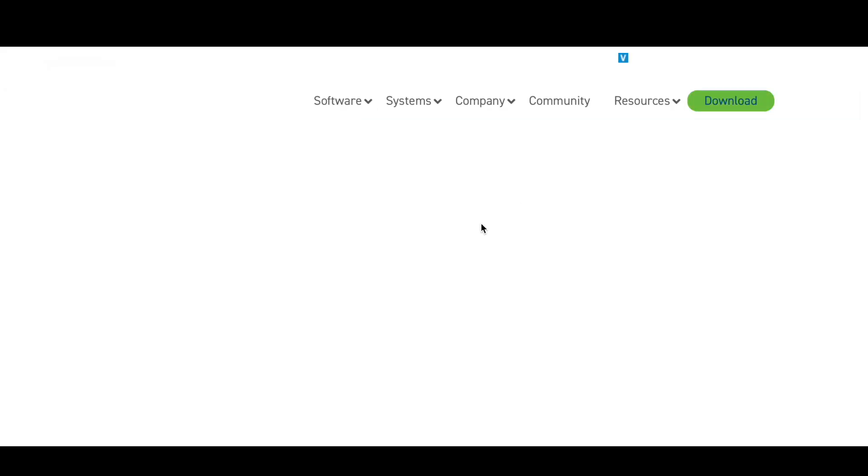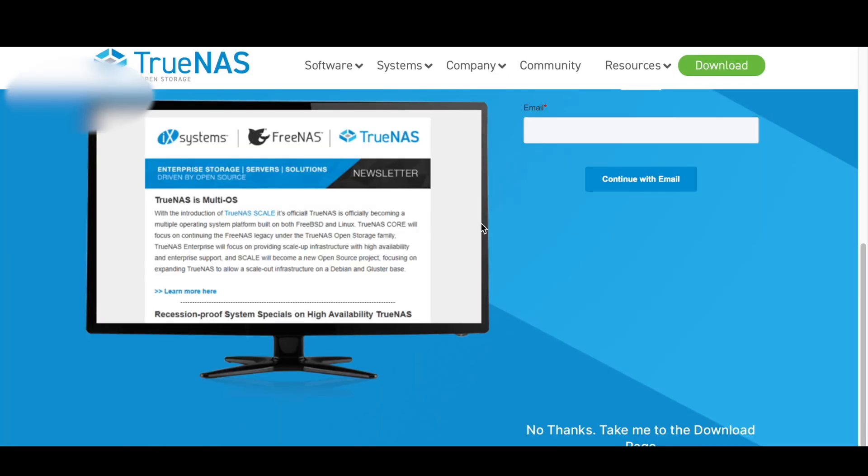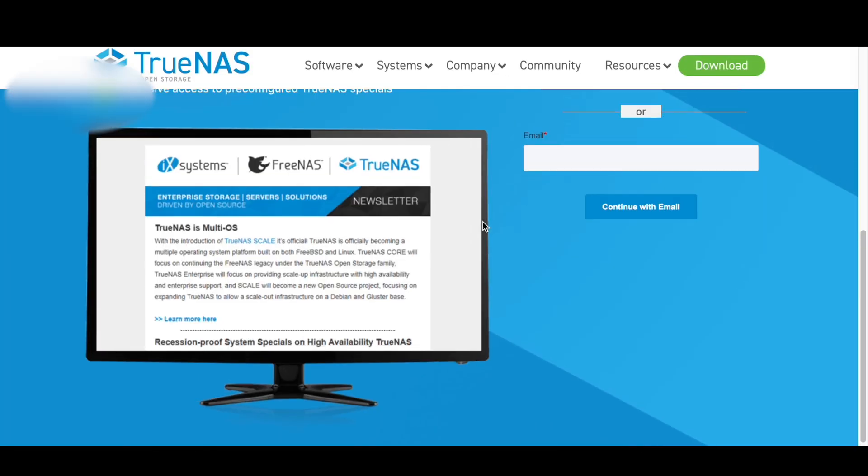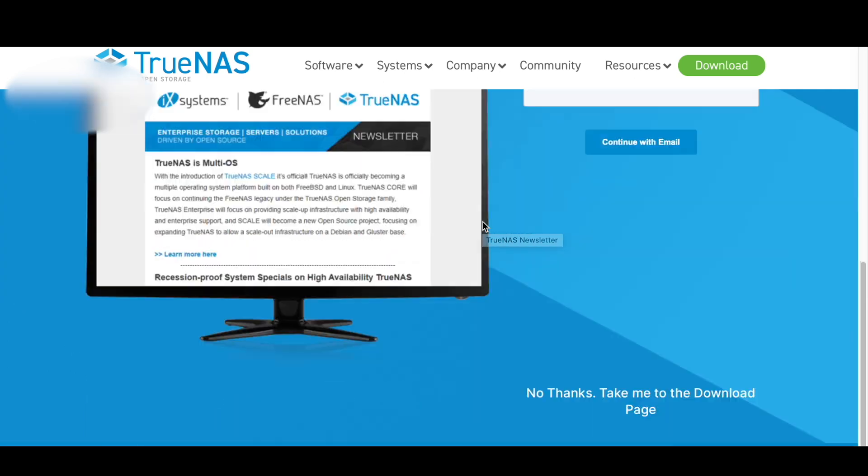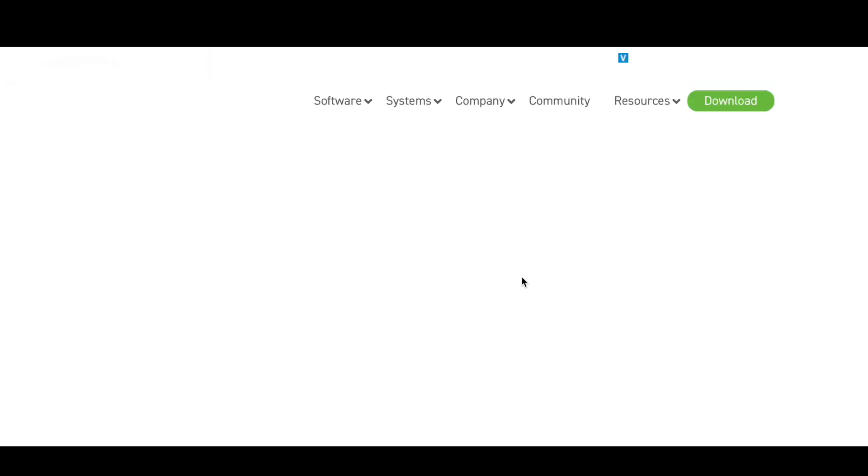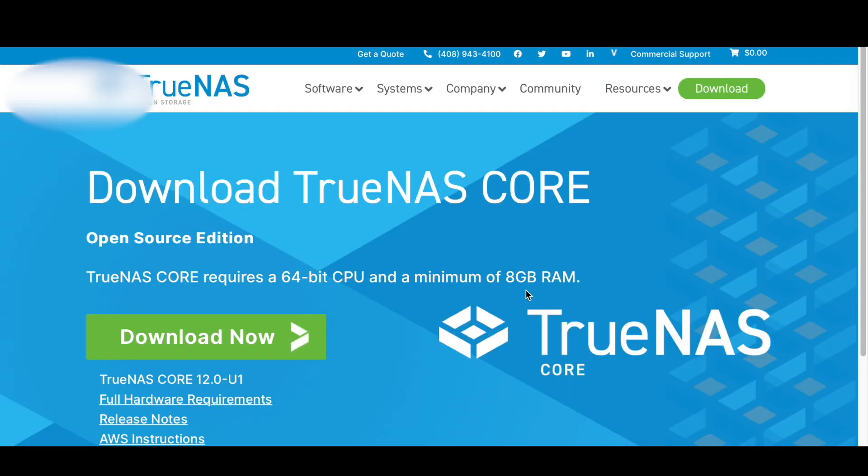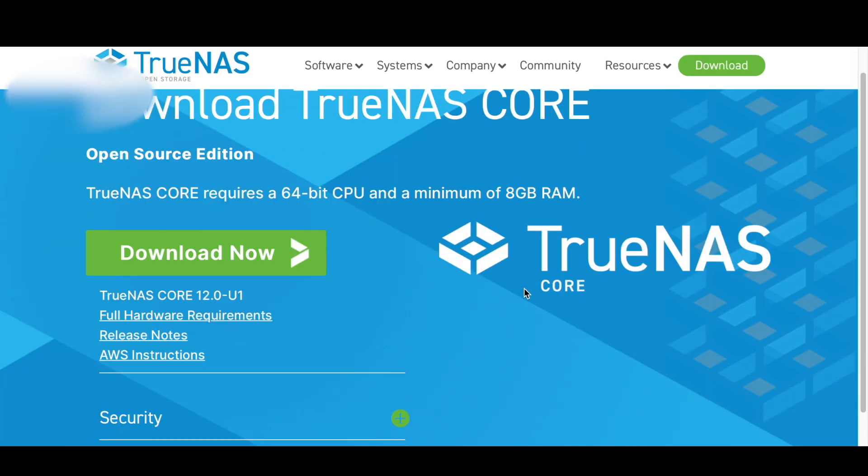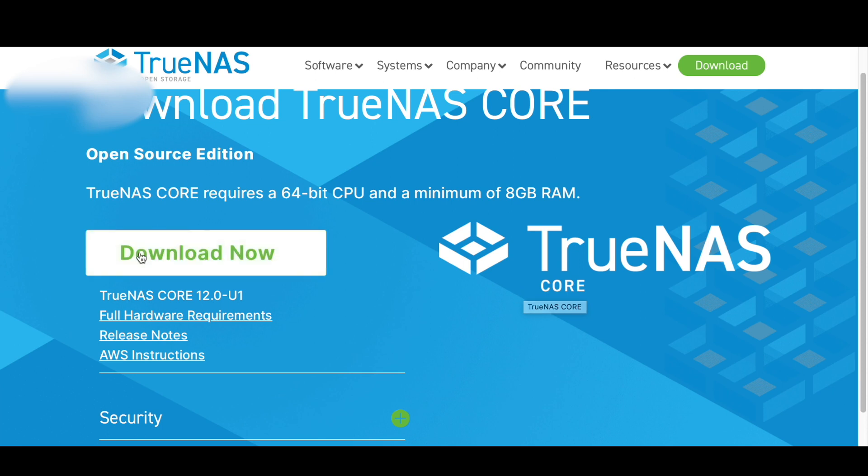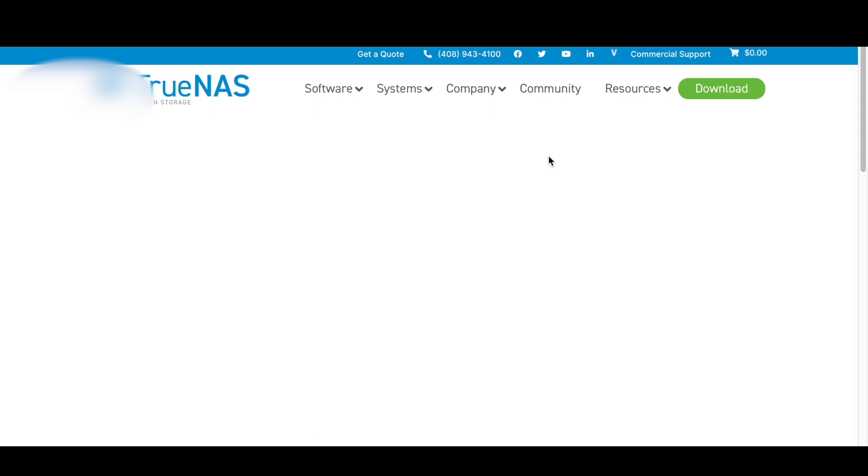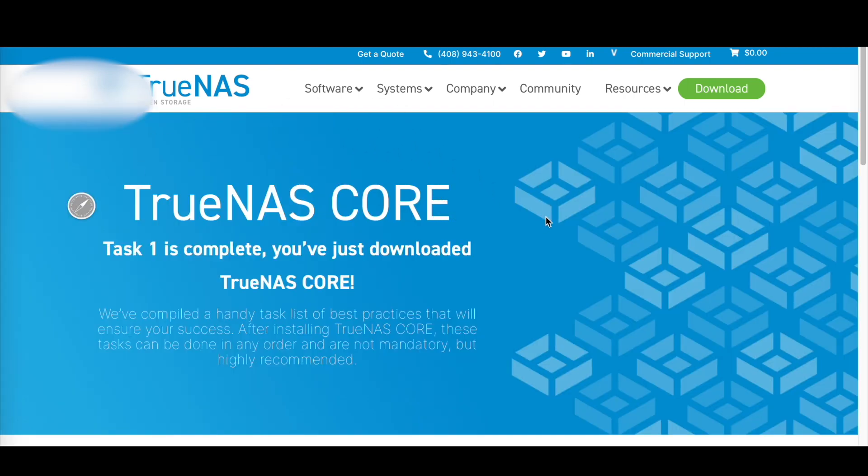Now let's prepare a USB installer. I'm using a Mac, so all the tools I need to create a bootable USB flash are provided with the operating system. Download TrueNAS from the internet and once the download is finished, open the terminal to prepare the installation device.